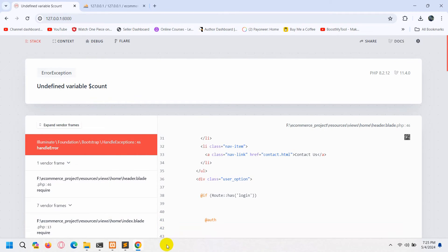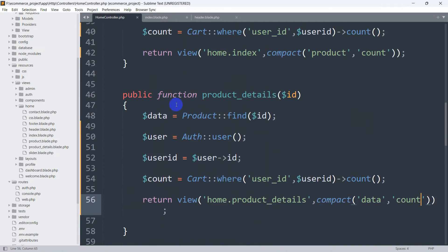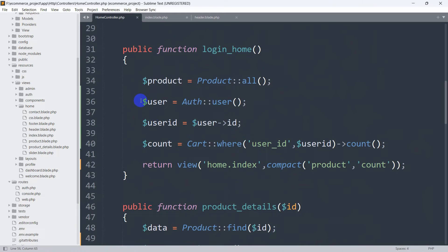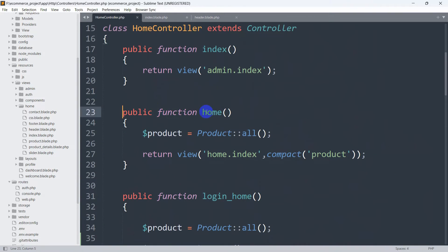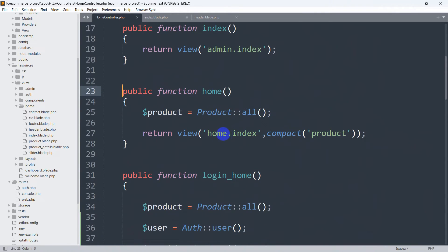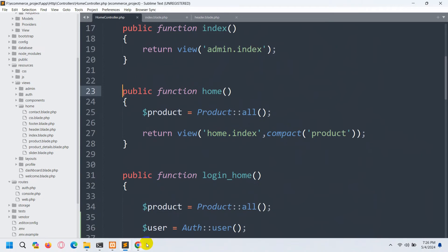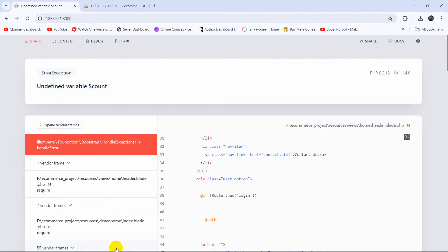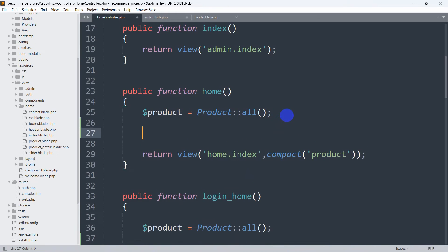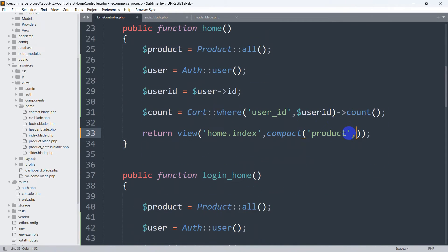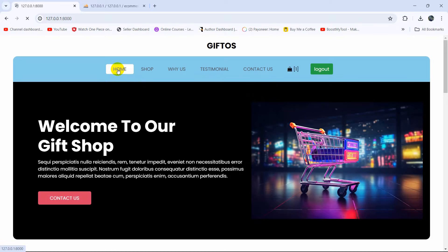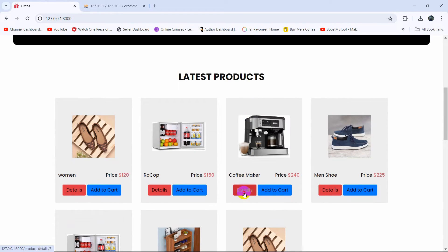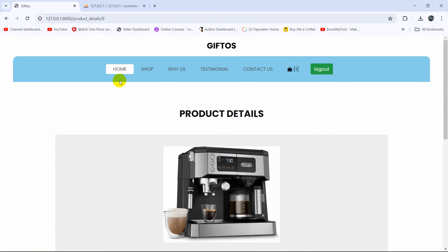If we now go to the root view, it gives us another error — 'undefined variable count'. So we go back and copy those three lines again, then go to the public function home — which returns home.index for the root route — and paste the code there, adding a comma and 'count'. Save and refresh, and now there is no error. Clicking on home shows no error, and the details page also shows no error.